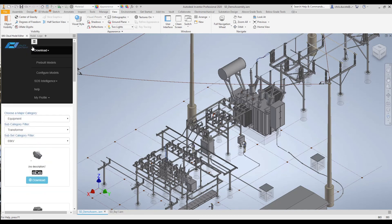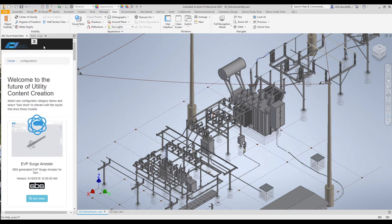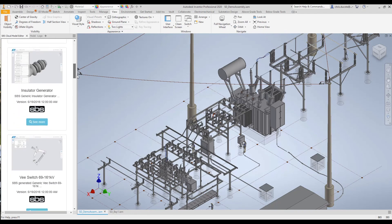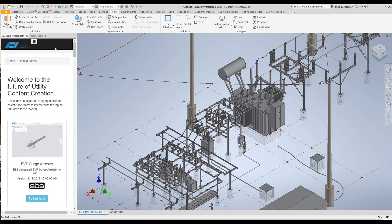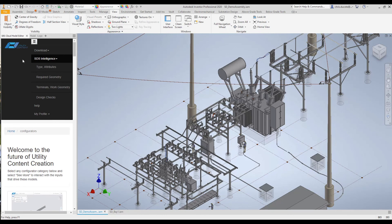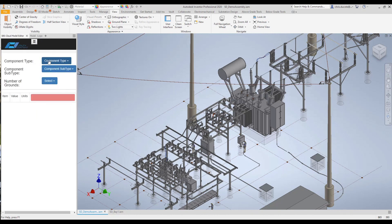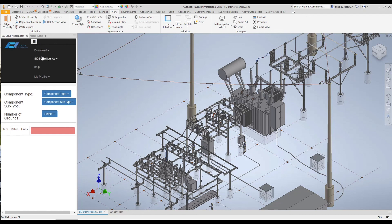We have a menu button where we can download pre-built models, and we can also access the configurators available. We'll also use the same tool to apply intelligence to the models. If you've been using Substation Design Suite for Inventor for some time, you'll remember the model editor — it now resides within the SPS Cloud Model Editor. Here we'll find the tools to add the intelligence, telling the model what type of component it is.